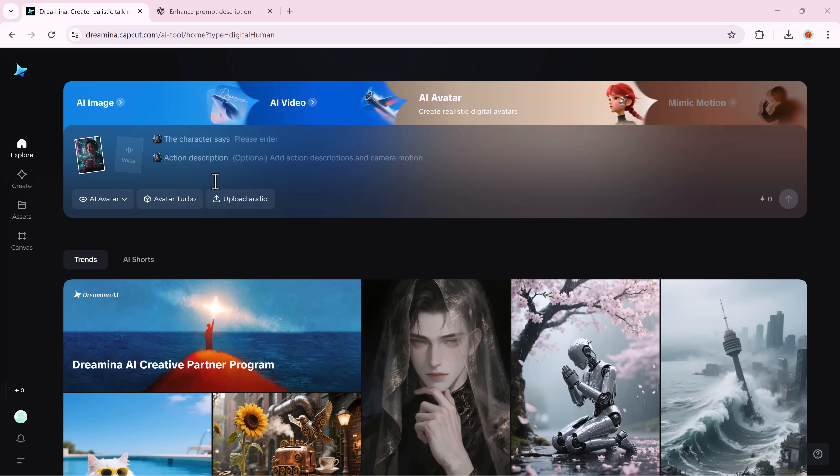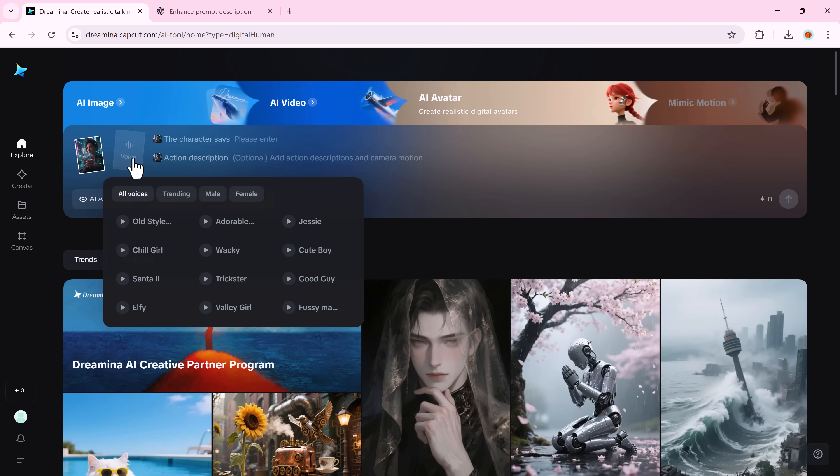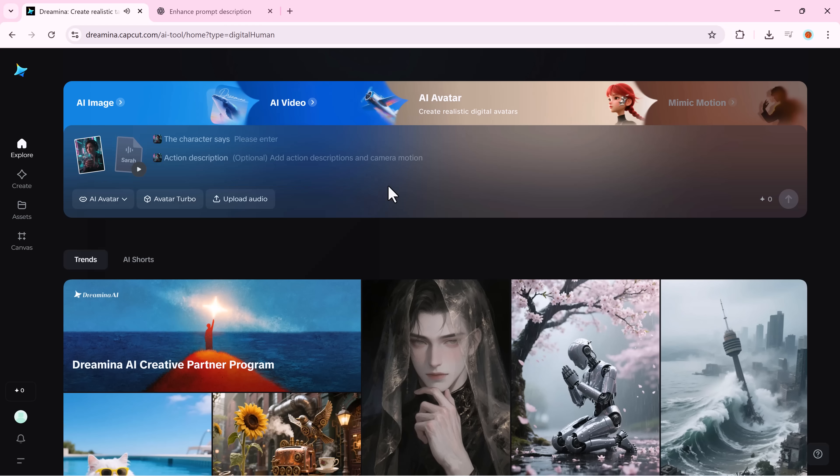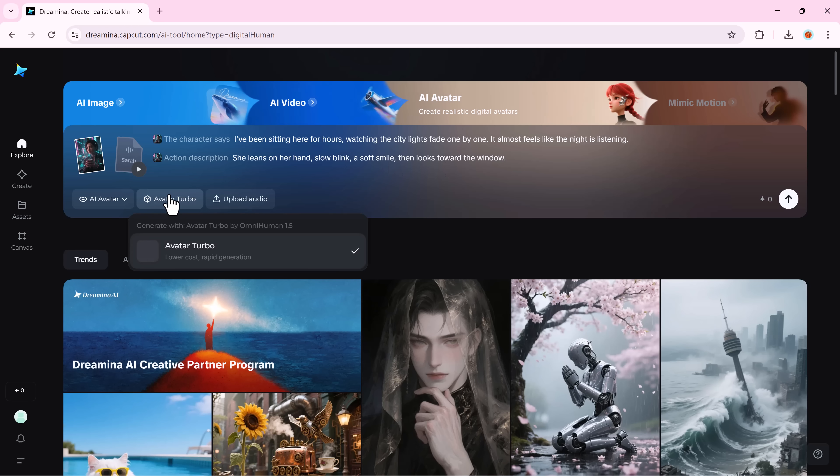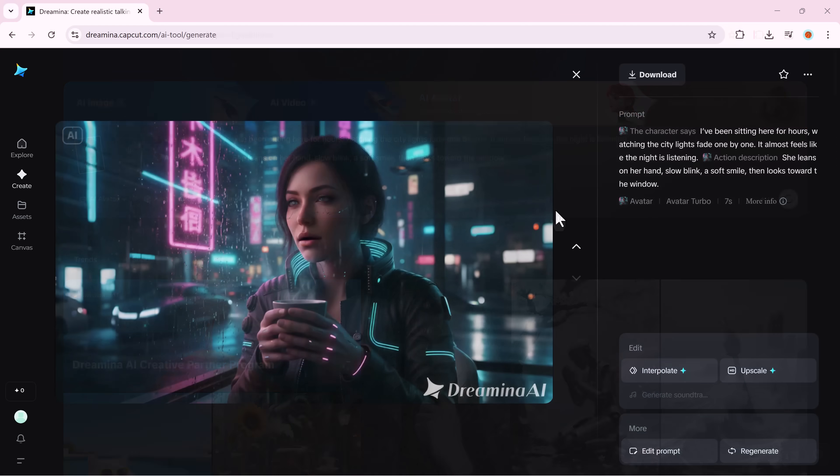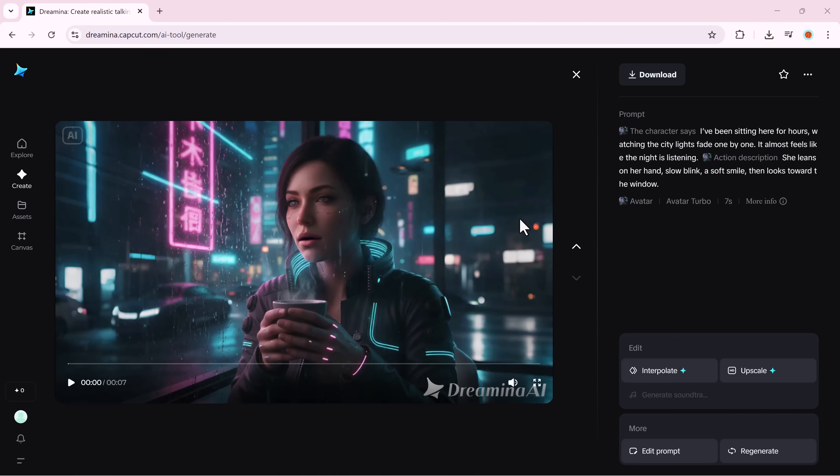Next, choose a voice that fits your character. I'll pick Sara, one of my favourites for realistic tone. Then, write your dialogue. For example, I've been sitting here for hours, watching the city lights fade one by one. Describe how your character behaves. She leans on her hand, slow blink, a soft smile, then looks toward the window. Finally, choose your model, hit generate, and watch the magic happen.